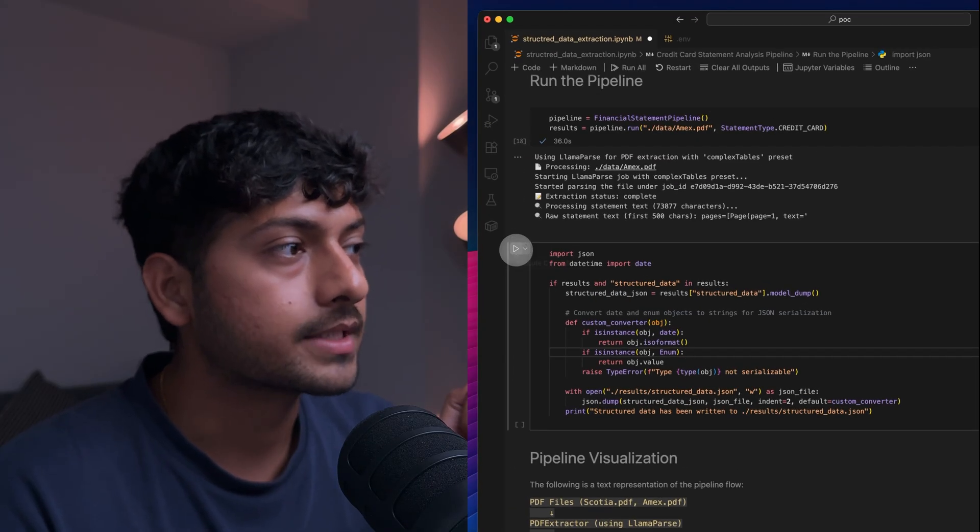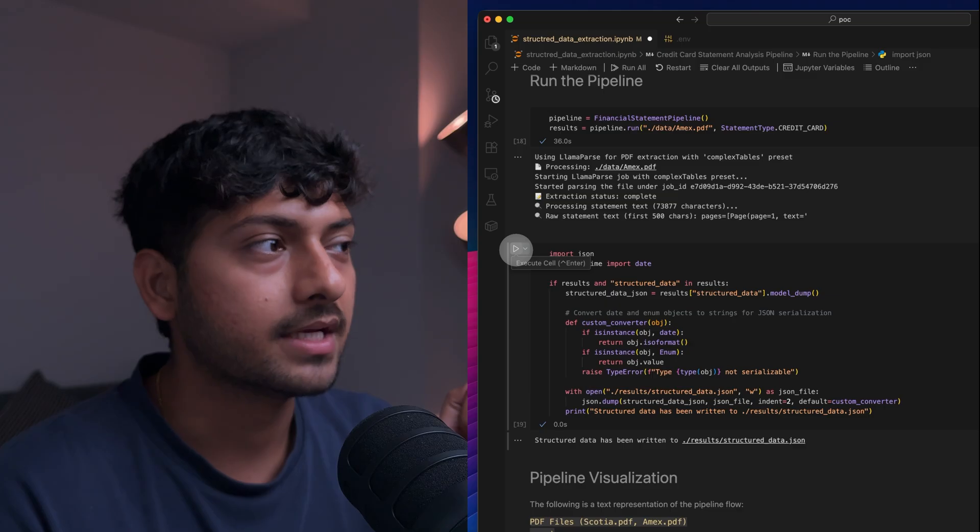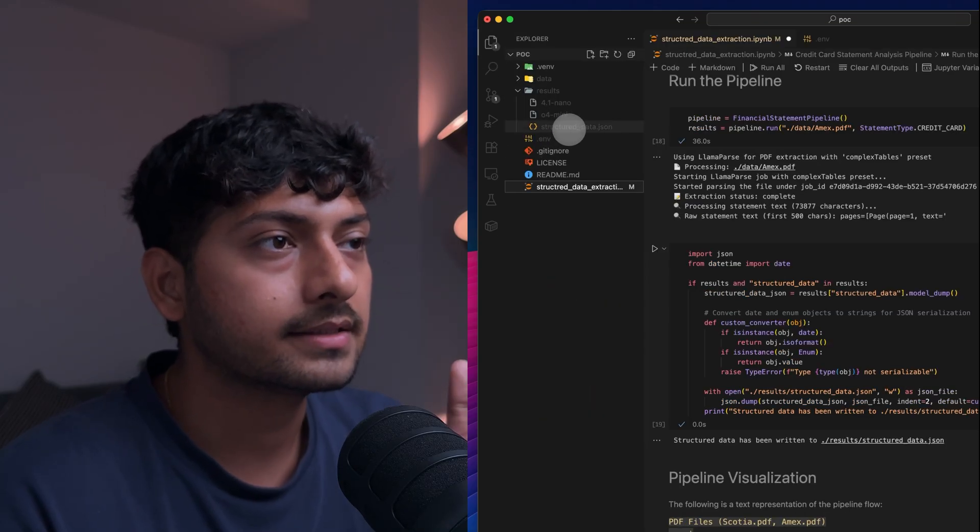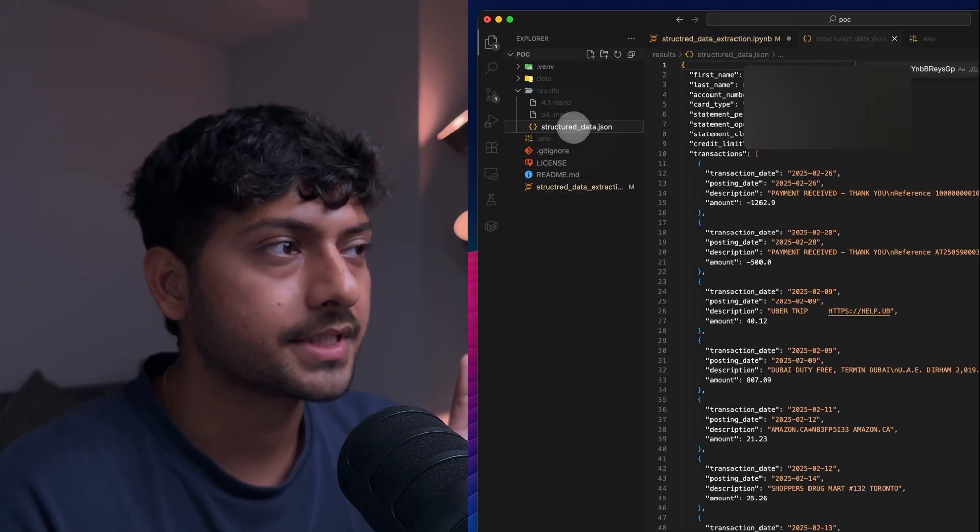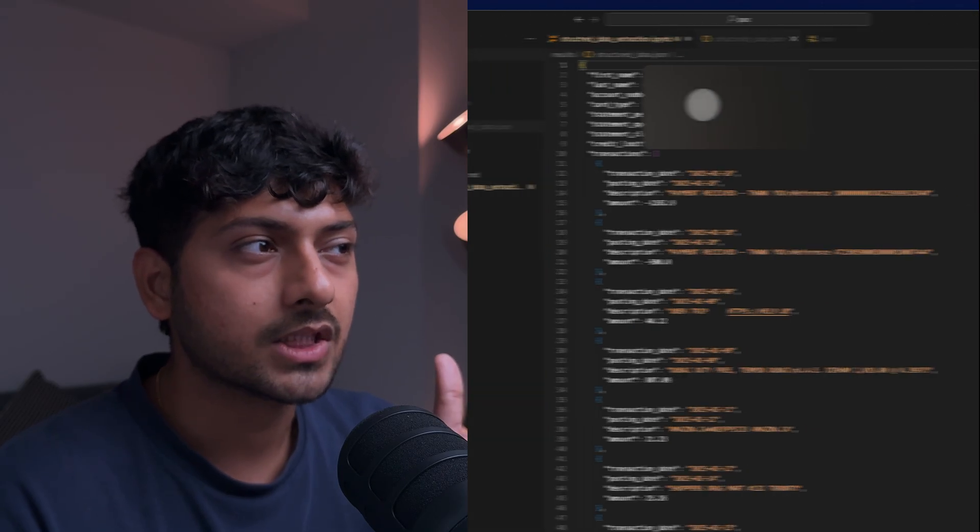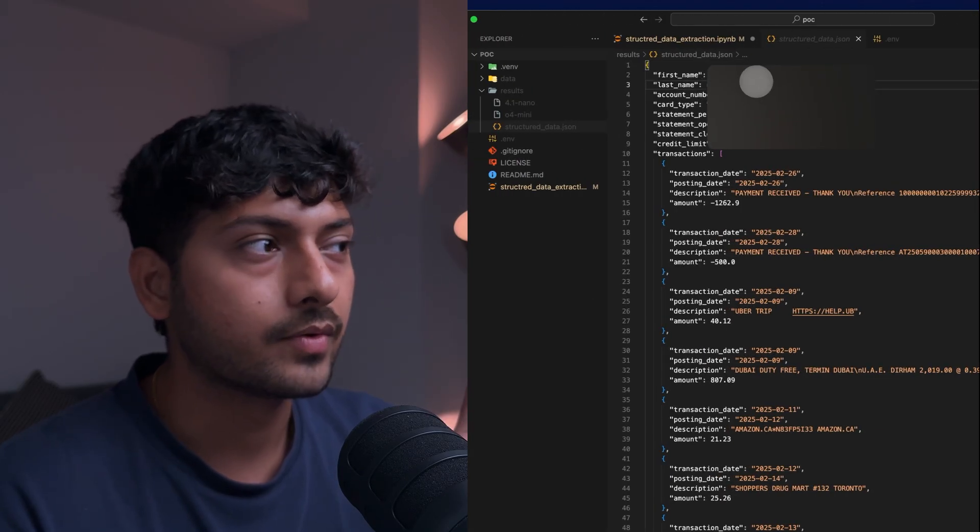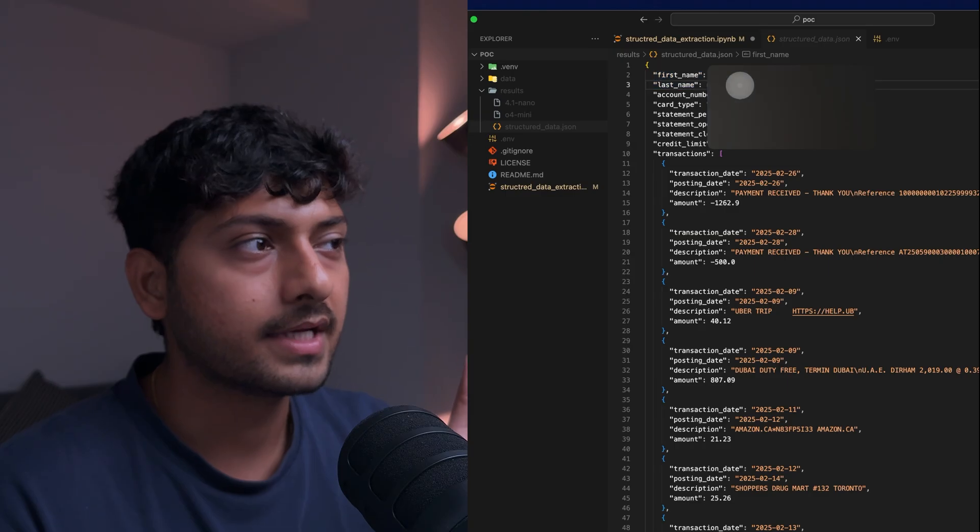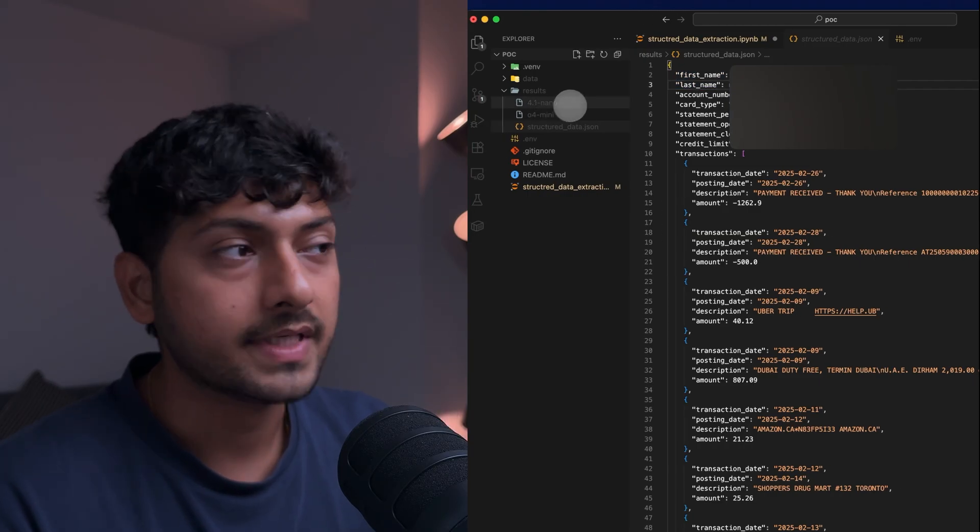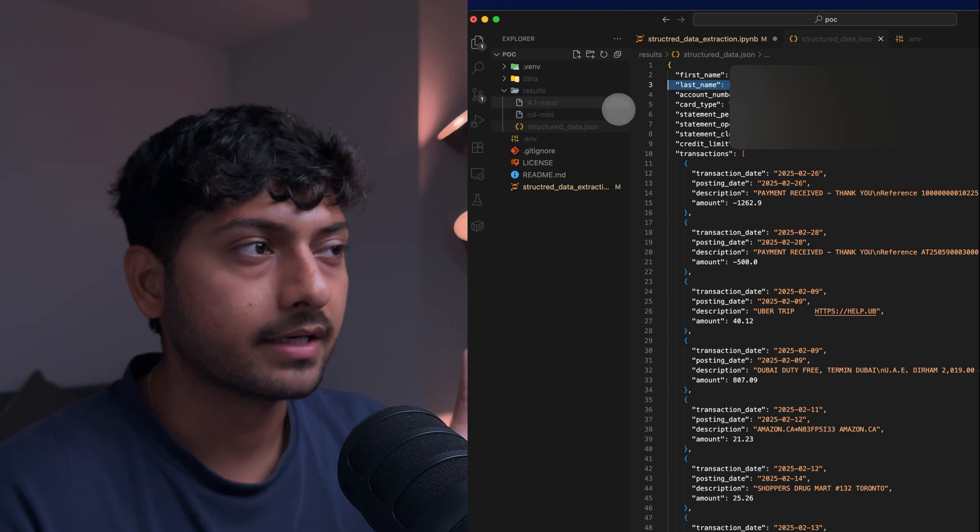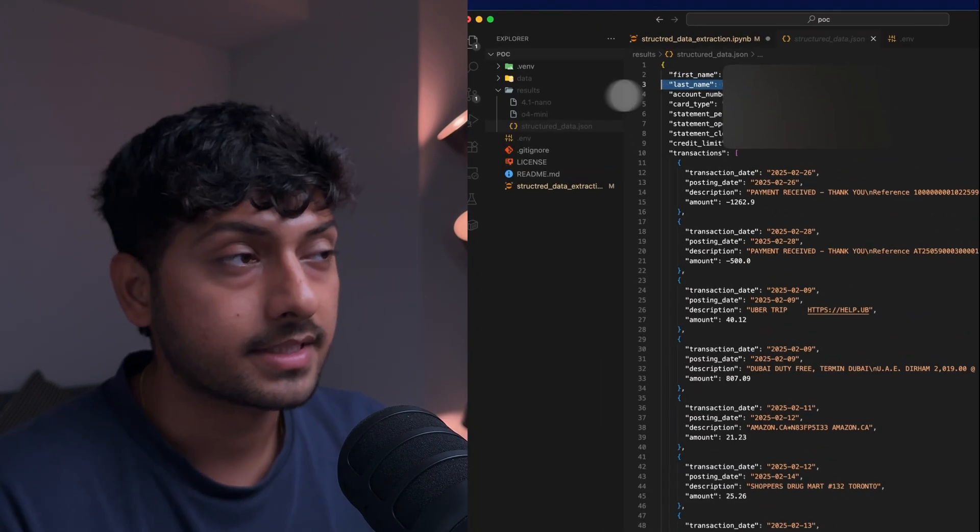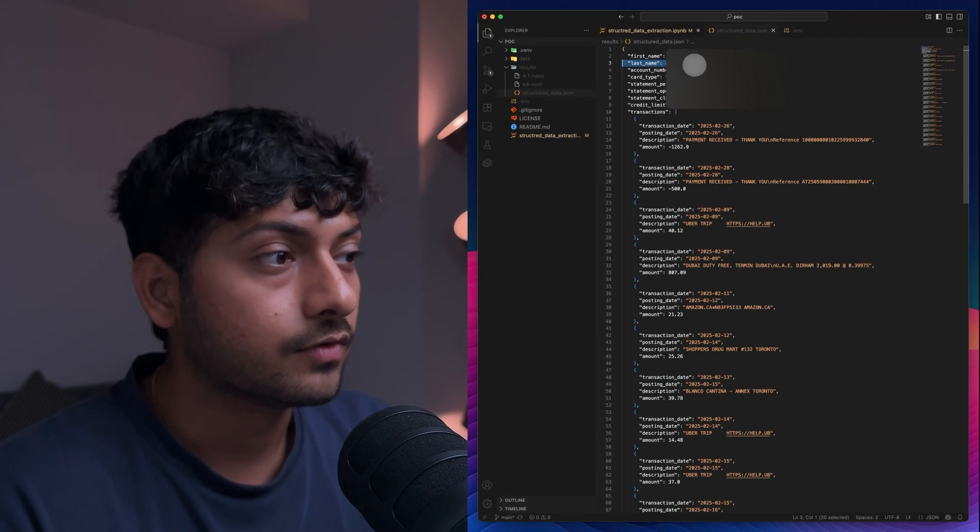It's going to create a structured data JSON. And this is all the information that is able to extract. Obviously you can see it's not as accurate for 4o Nano as the reasoning model. Based on use case you can try out different models, see if that works for you.